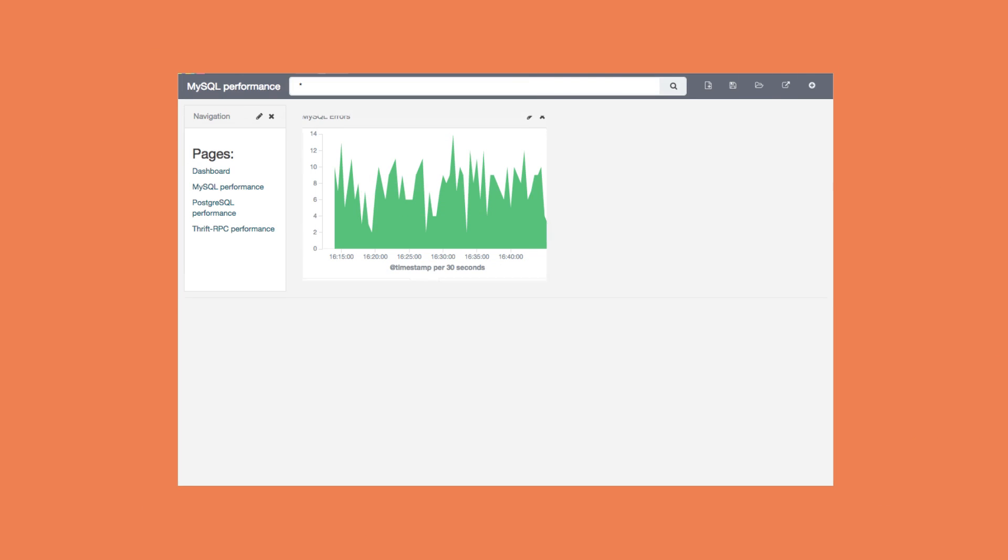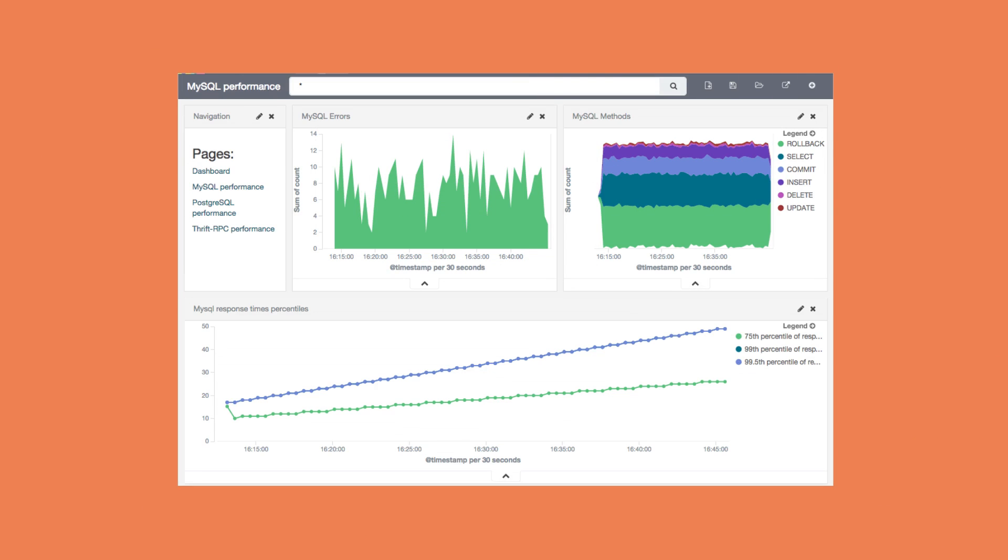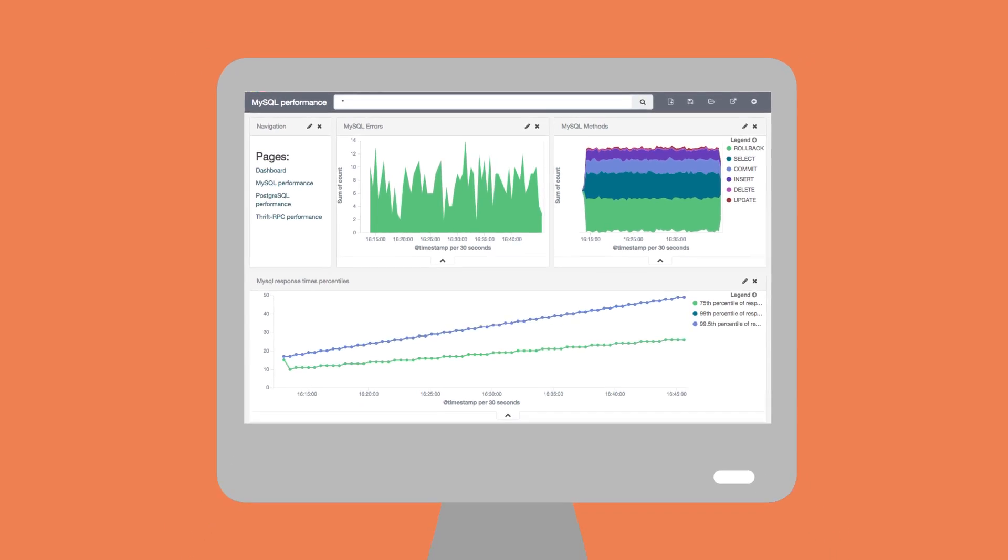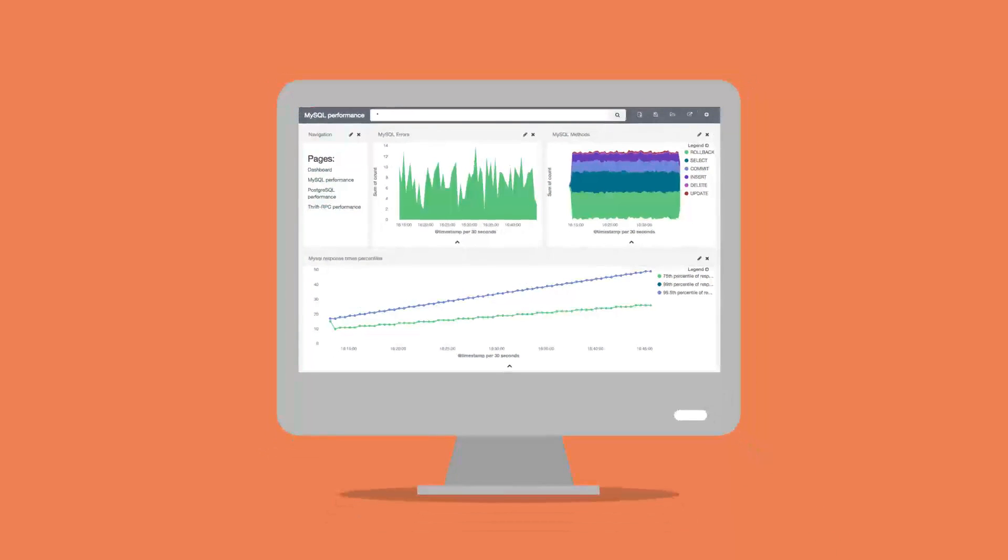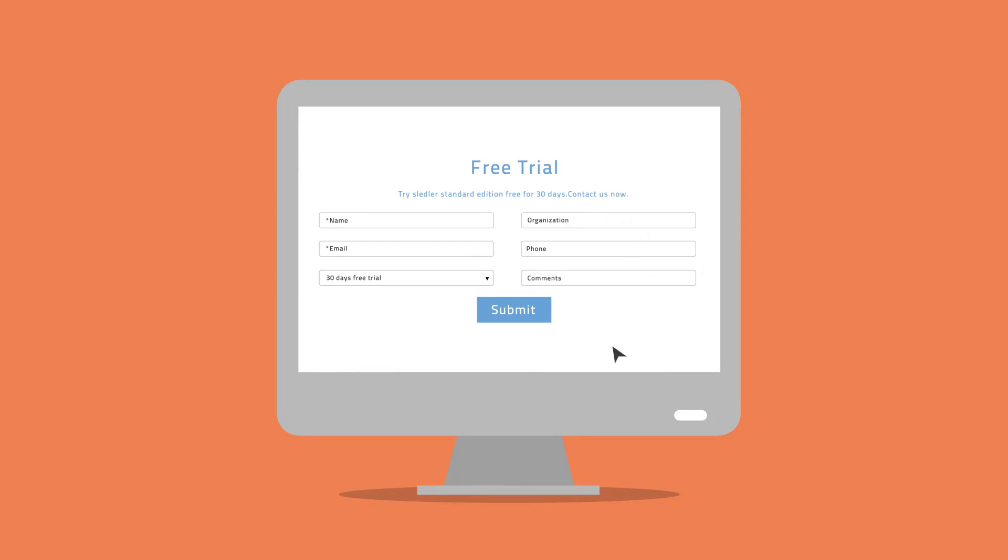Add report scheduling to your Kibana application today. See a live demo and try Skedler for free for 30 days.